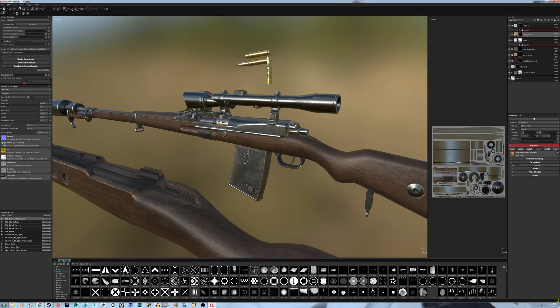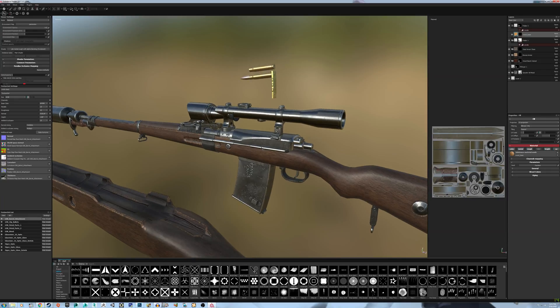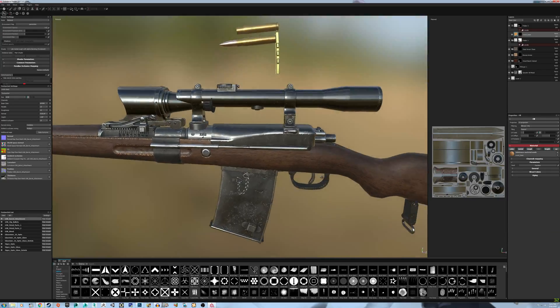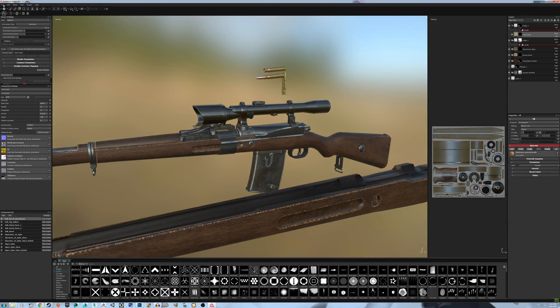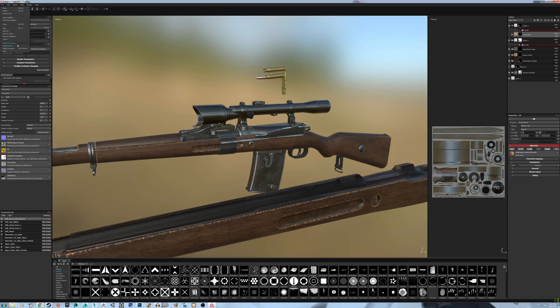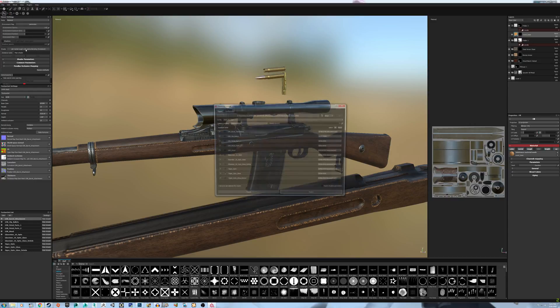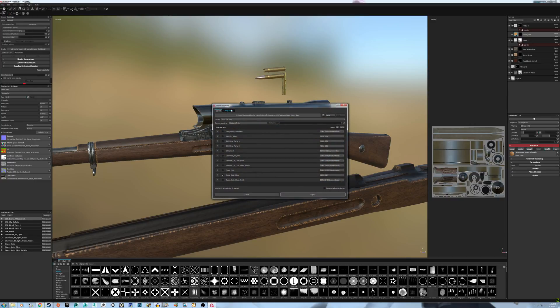So when you have your model all textured and ready to go, what you do is go up to File, of course, Export Textures.